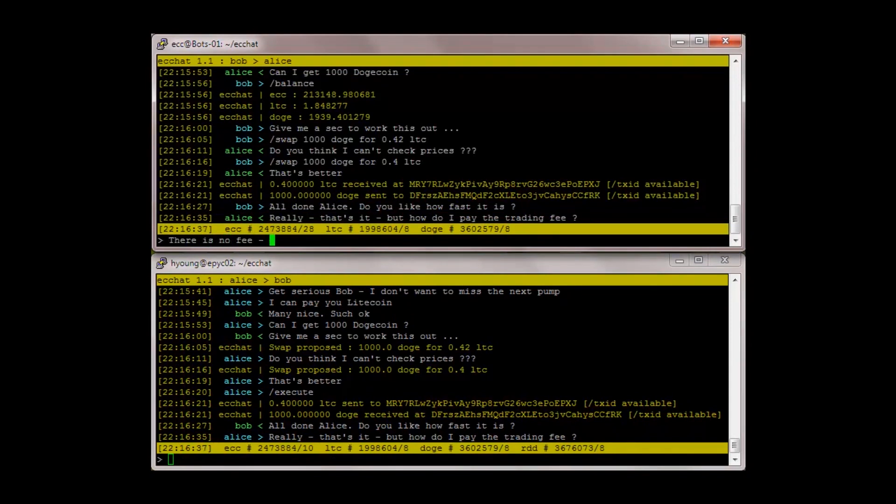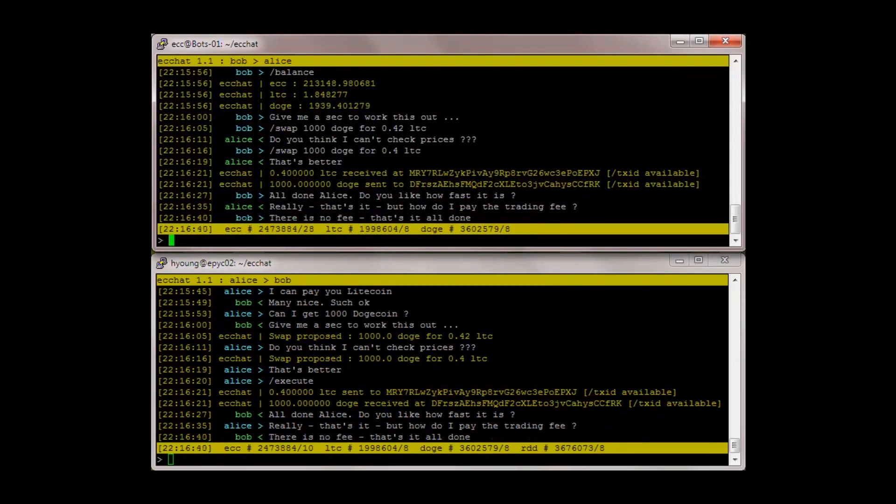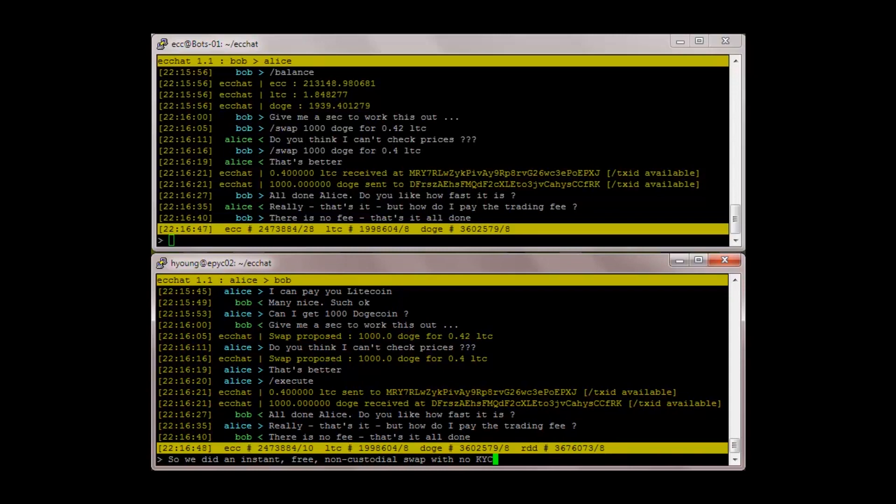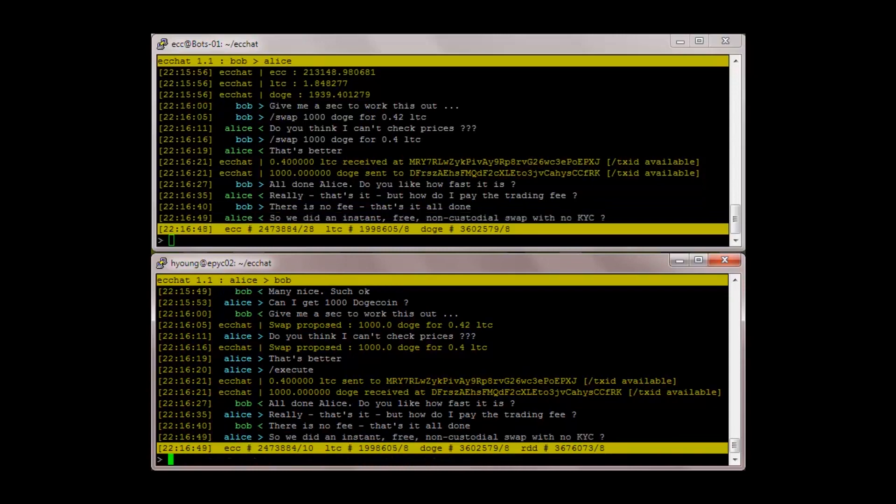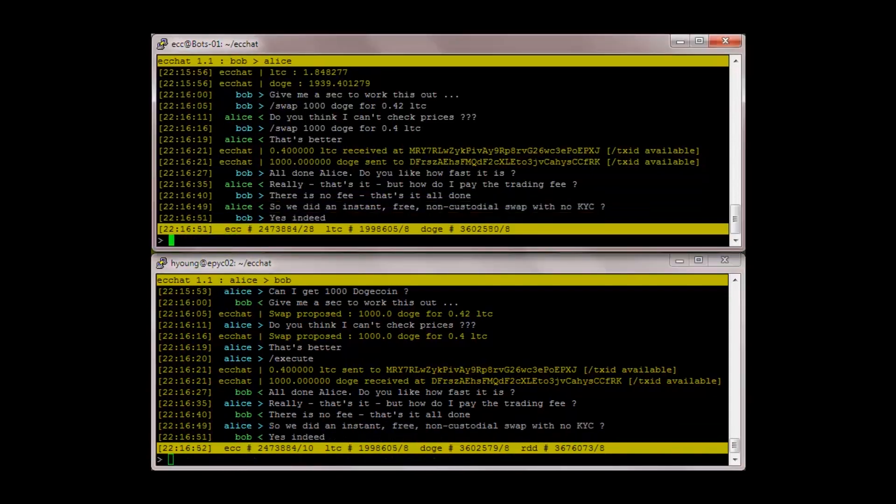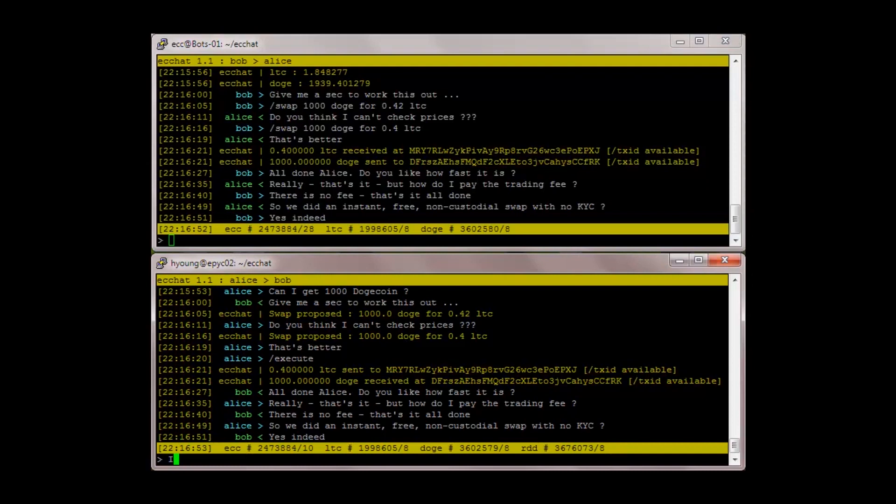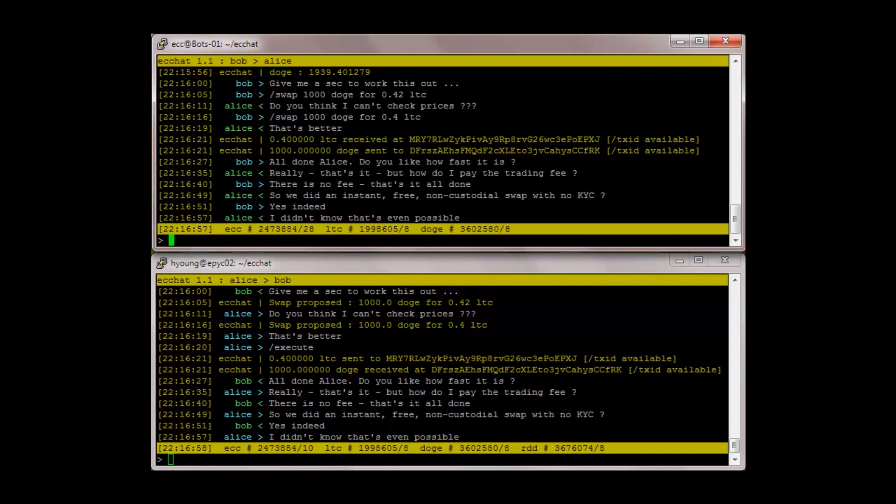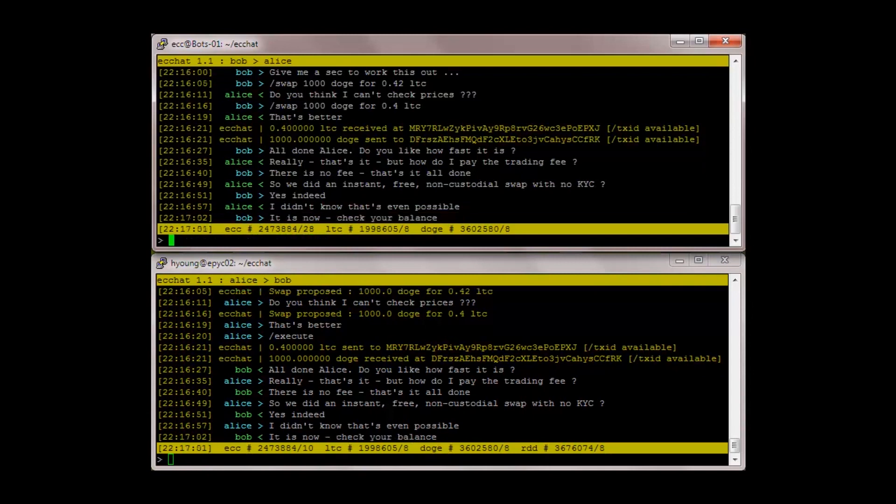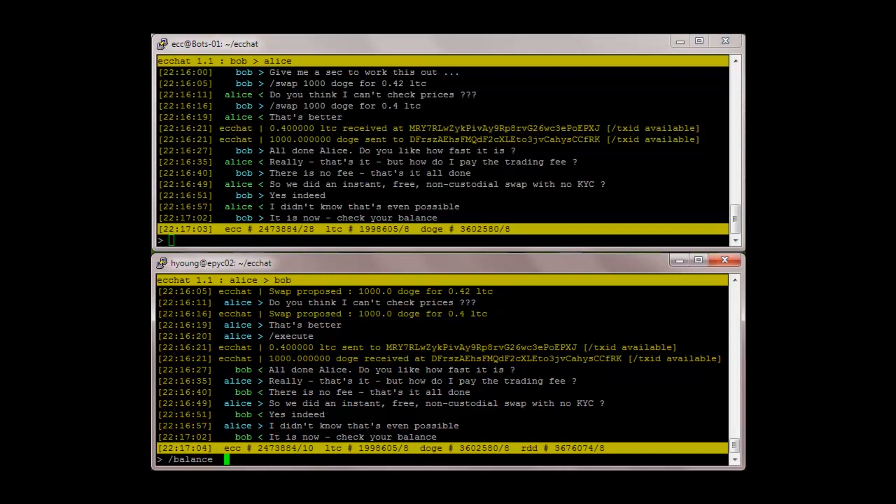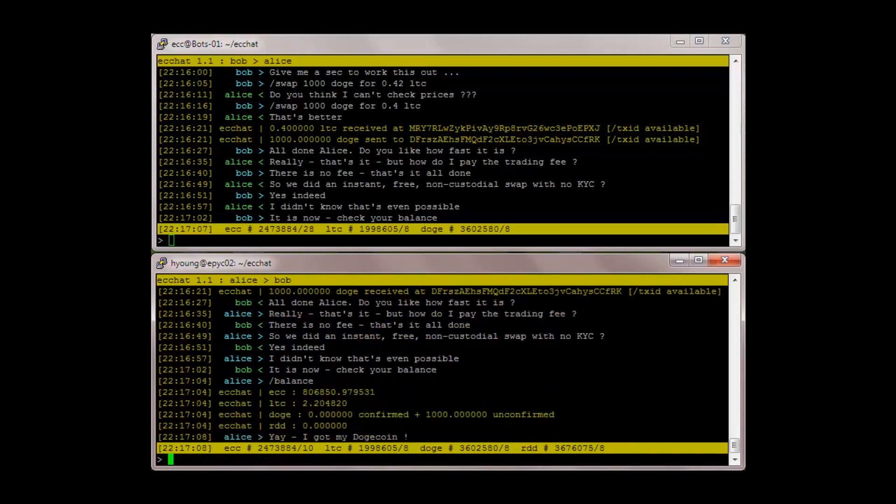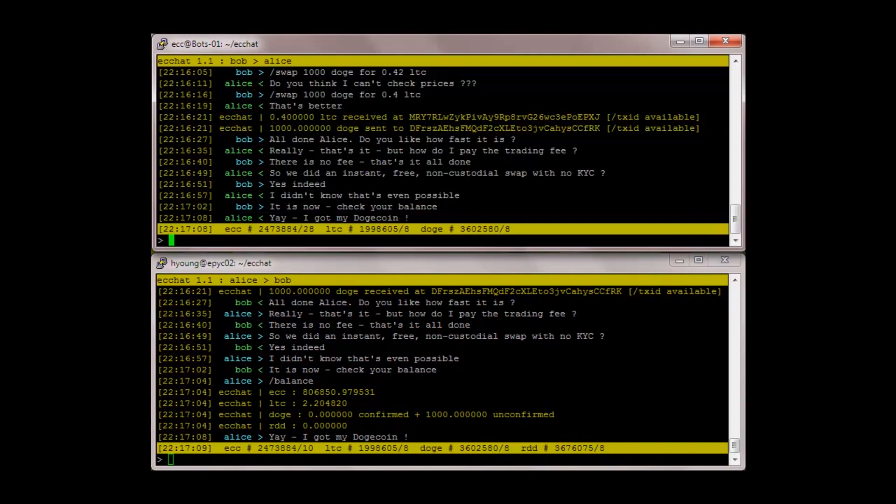There is no fee. That's it, all done. So we did an instant, free, non-custodial swap with no KYC? Yes indeed. I didn't know that's even possible. It is now. Check your balance.